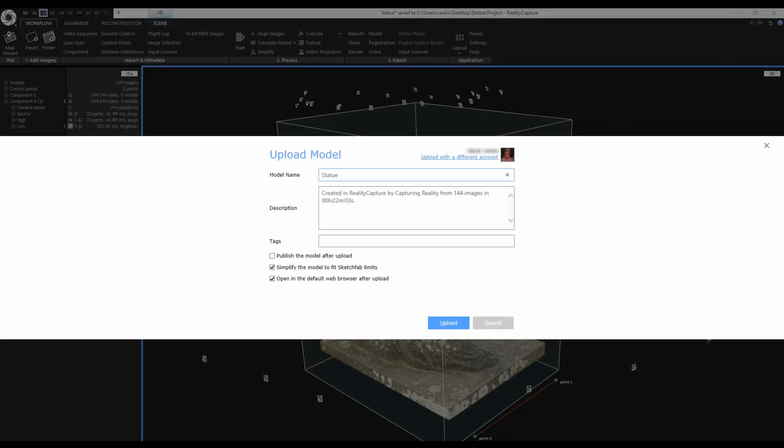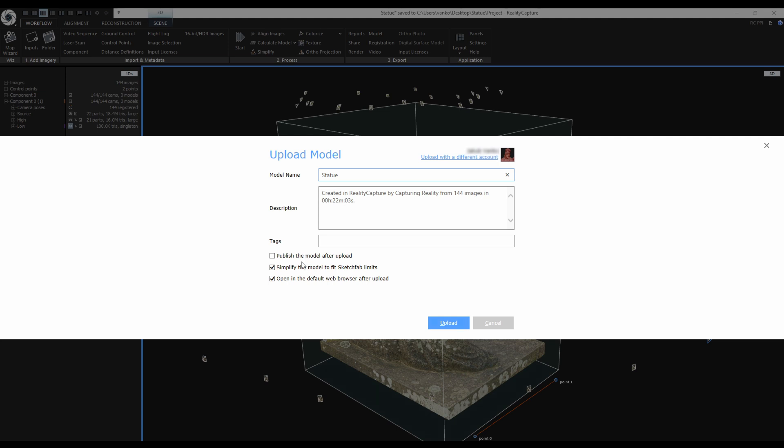Here I can fill out the model name, add a description and tags and I have 3 more options. I don't want to publish the model right after the upload because I want to play with the 3D settings first. I don't want to simplify the model because I already simplified it myself. And I want my web browser open after the upload. When you are ready just click on Upload.